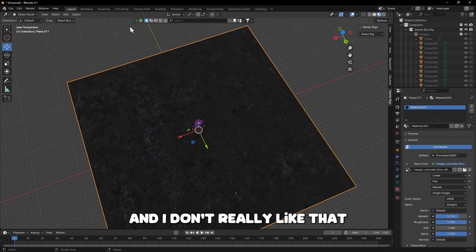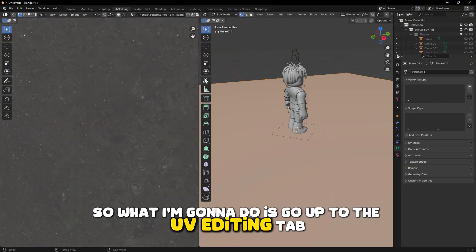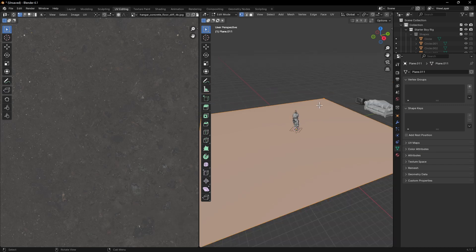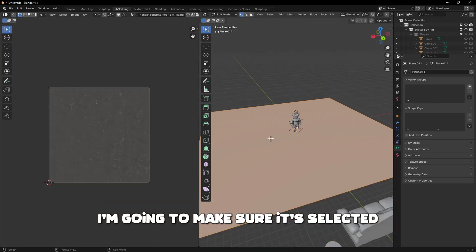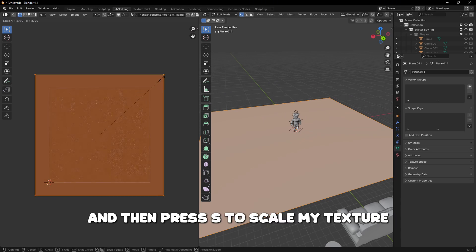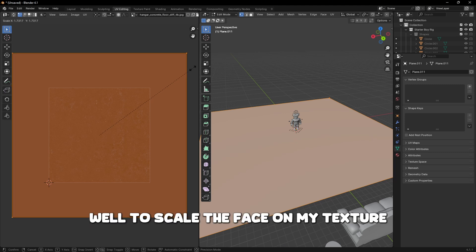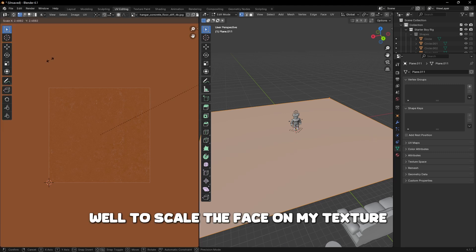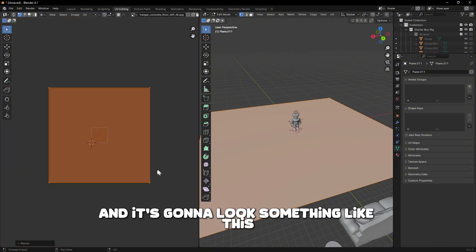My texture is a bit too zoomed in, so go up to the UV Editing tab. Make sure the plane is selected, press A to select all, then press S to scale the texture face.